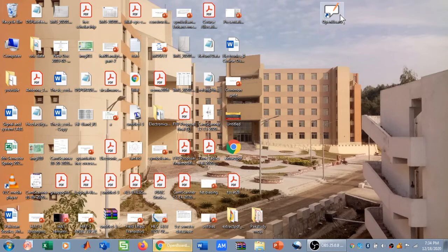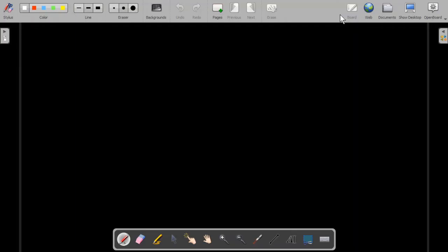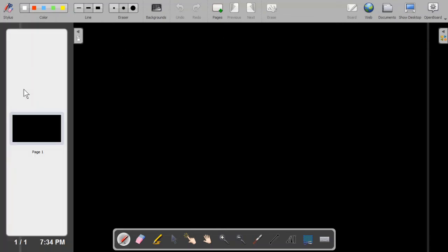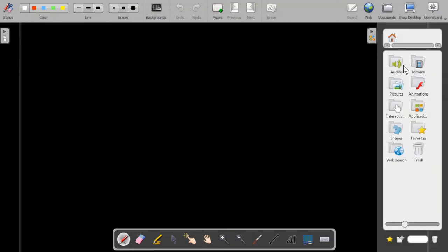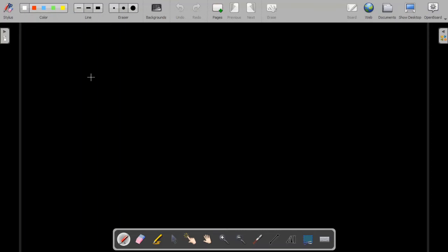Let me click on this icon. When I click on it, the OpenBoard environment is going to appear. On the left side I have all the pages that I have used, and on the right side I have a bunch of options — I can add audio, movies, pictures, and more.